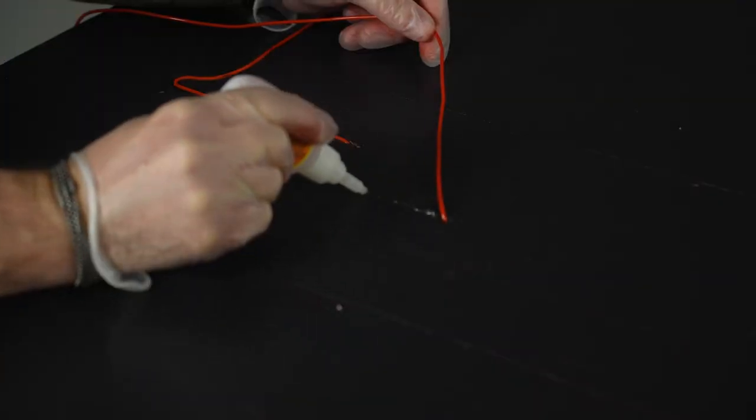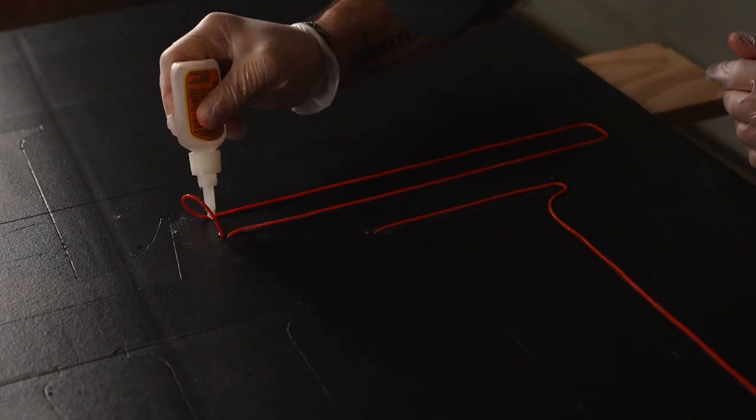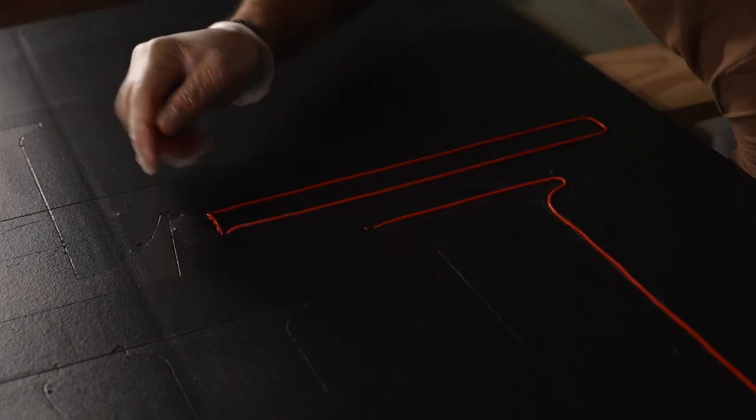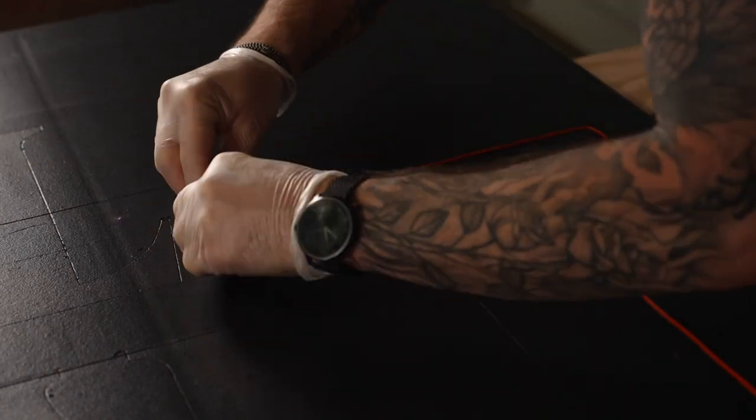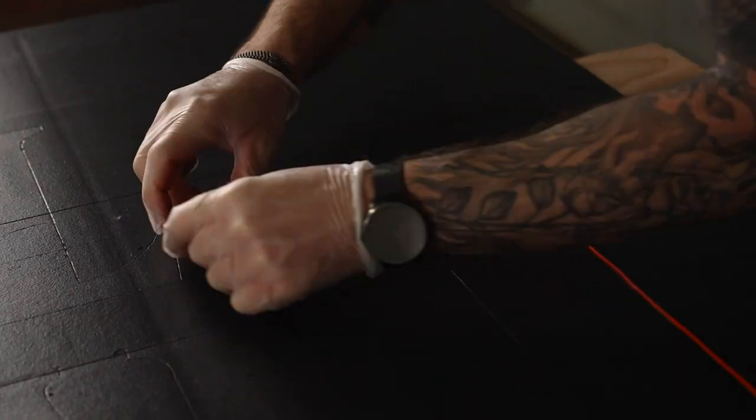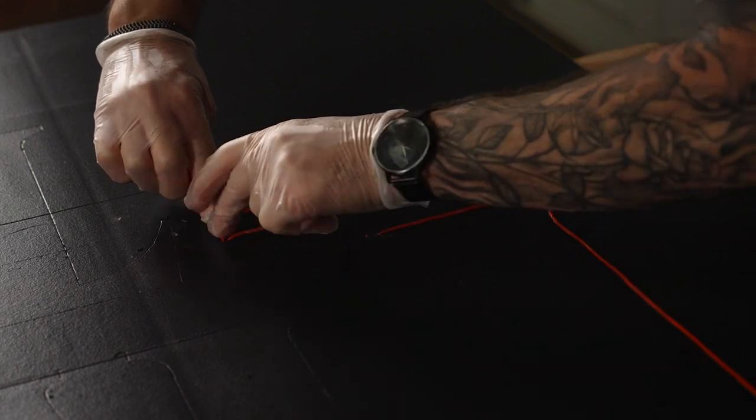The method I found works best for attaching the EL wire is running glue across a section at a time, almost like connect the dots, with straight sections and curved sections considered as separate, even if they were actually continuous, and always stopping and waiting for glue to dry before turning a corner or moving to a new section.